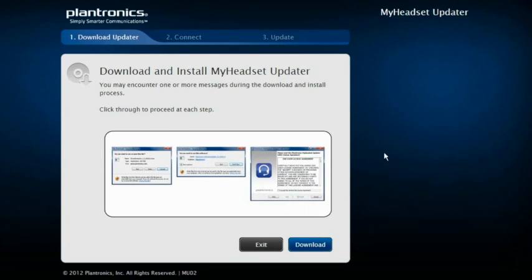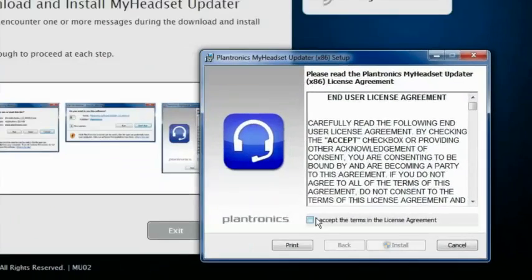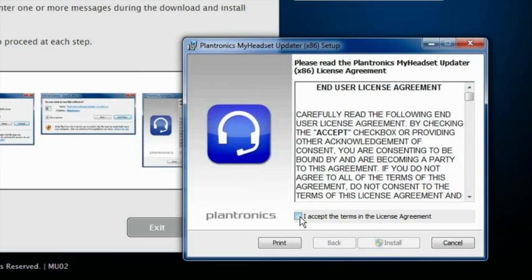Next, click on Download. After you accept the terms of the End User License Agreement, you can install.